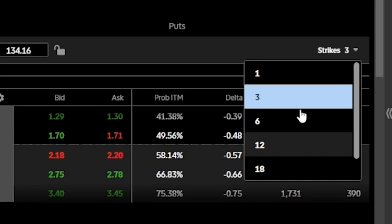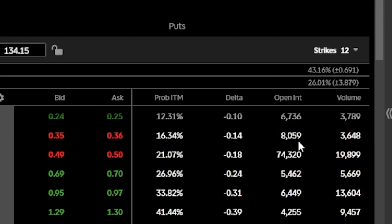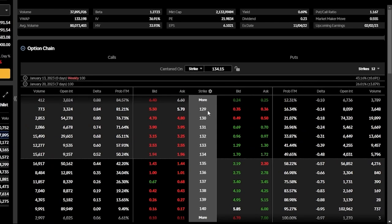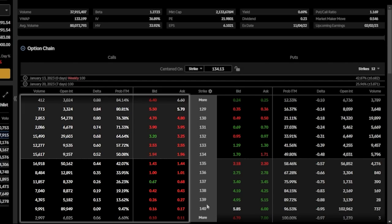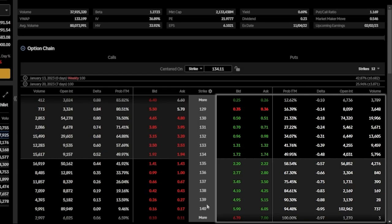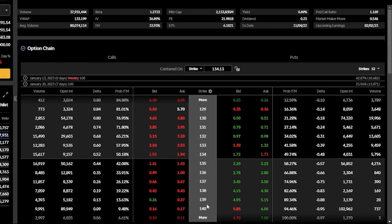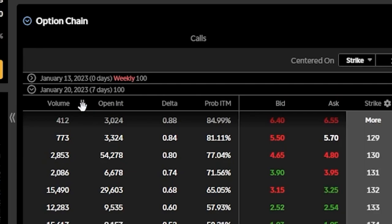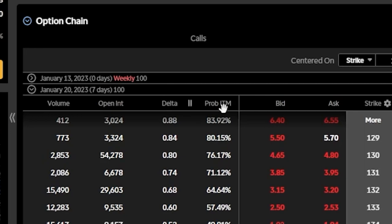I'll select 12 strikes, and now looking down the center we can see quite a few more available strikes, beginning at 129 and going out to 140. To the left of the strikes column are all the available call options, and to the right are all the available put options. At the top of the option chain, the column headers show current volume, open interest, delta, probability in the money, and the current bid/ask of those options.